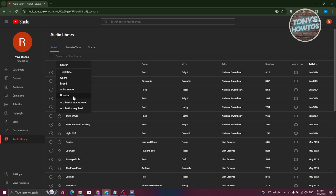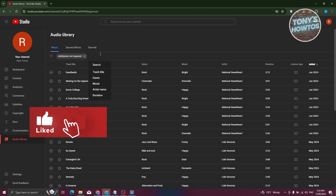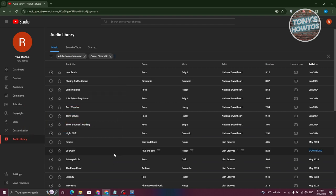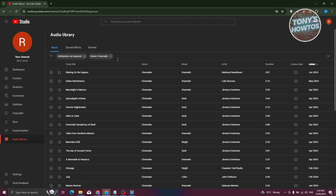For example, I want to filter out. Maybe I want to only see the attribution not required. Let's go and choose this one. From here, you're going to search for genre. For example, we're looking for something cinematic. Let's go and click on apply. From here, it should show you all the results for those specific types of filters that you've entered.